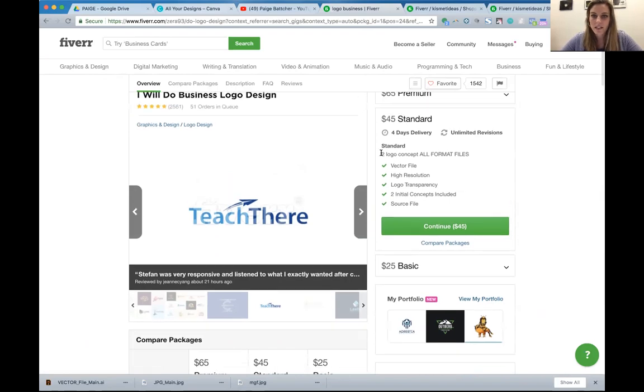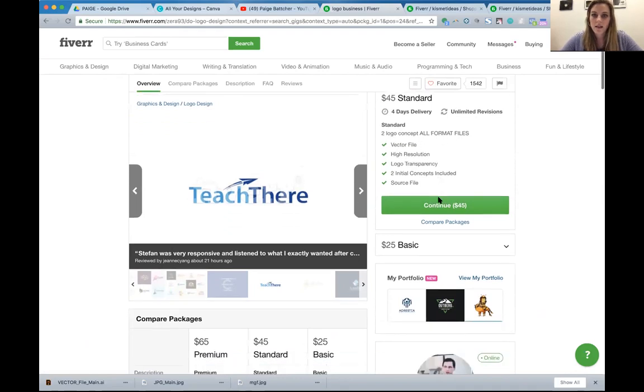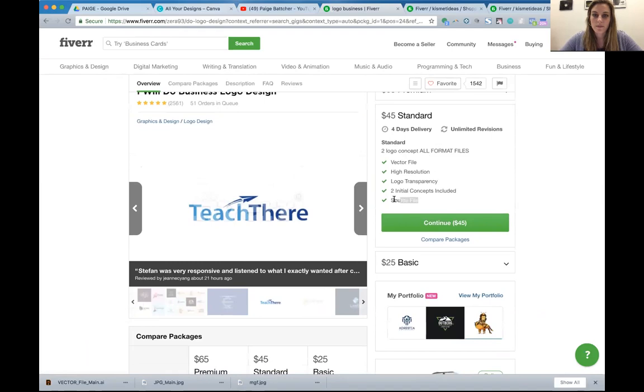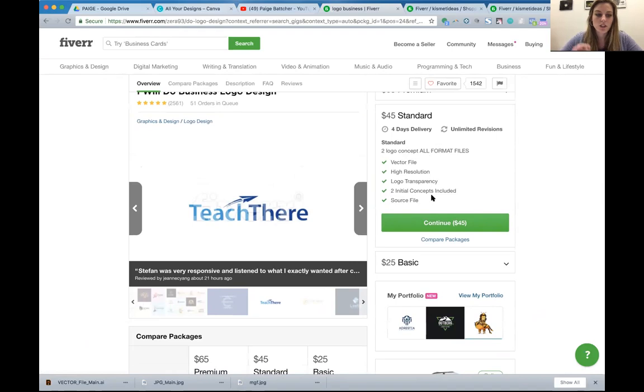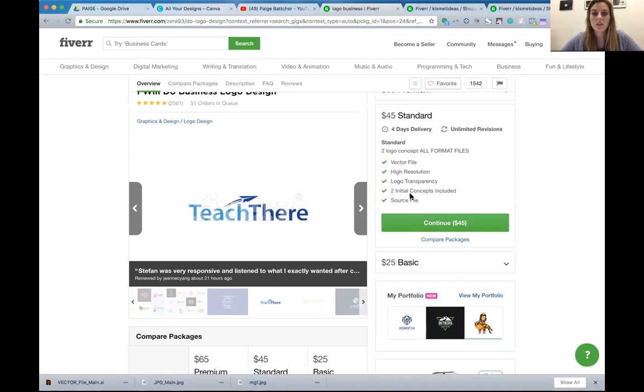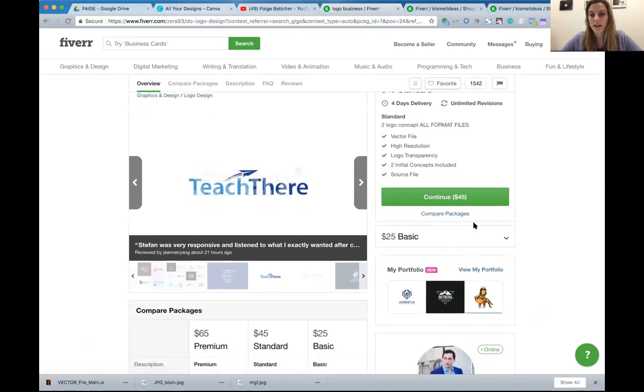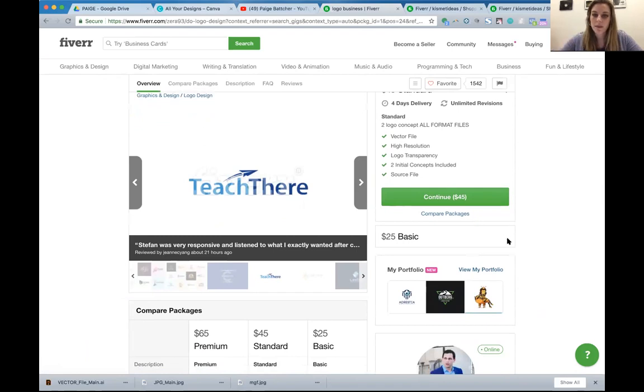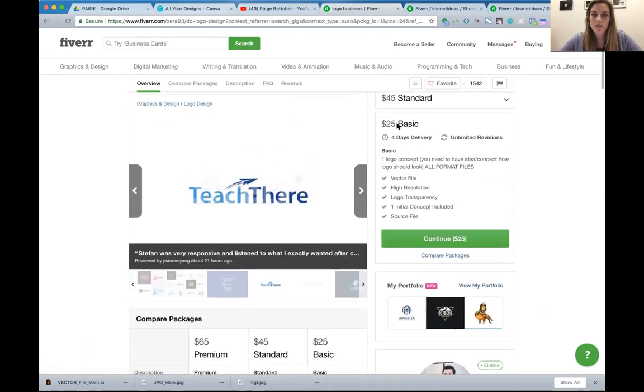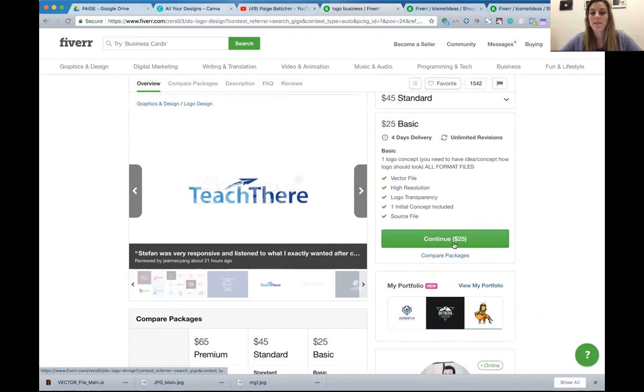His package includes your vector file and a transparent logo, which is great, and the source file. The source file is very important because you want that original source file, which should be, if your designer is a good designer, an Adobe Illustrator file. So he's including the source file for 45 bucks. I think that's a great deal. His basic package is $25 and includes the source file. That's also a fantastic deal.